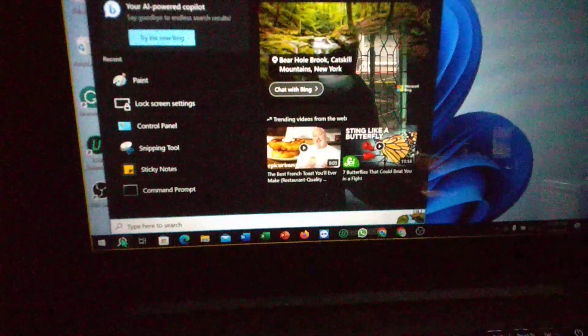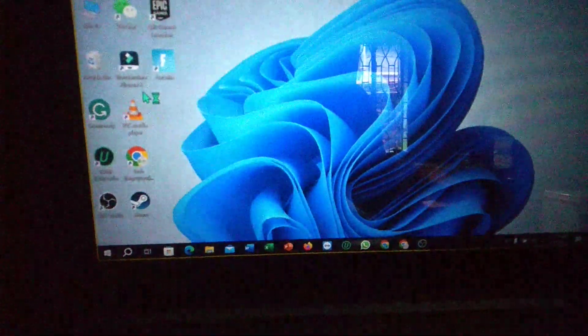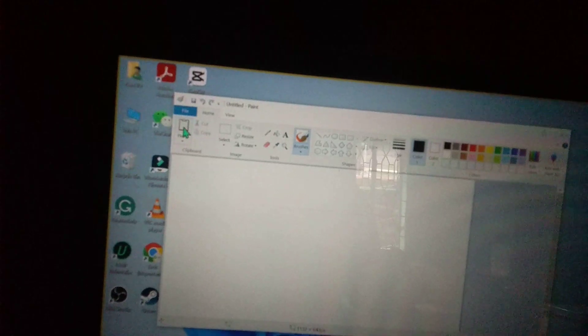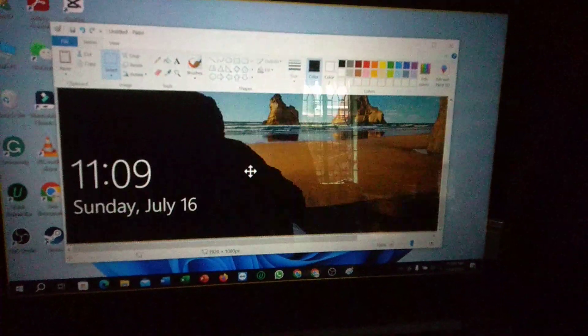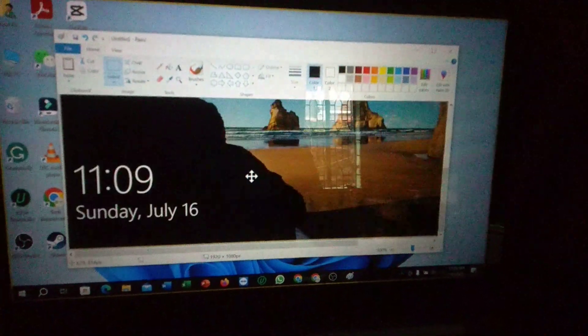There is an option to paste. Click here and here you can see the lock screen screenshot is already taken and pasted.